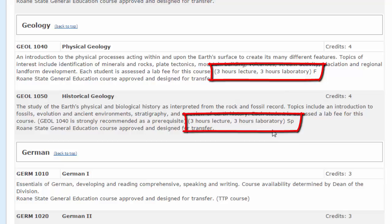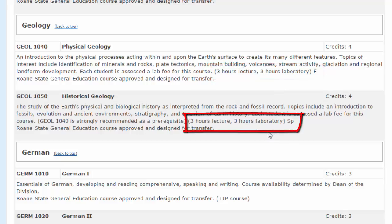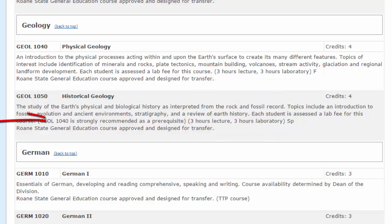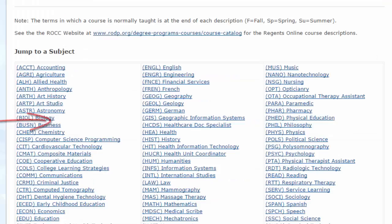Historical Geology recommends as a prerequisite Geology 1040. It is important to read all of the course descriptions to make sure that you are ready to register for a class.